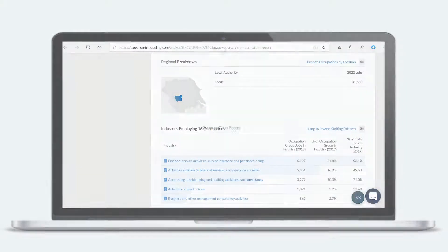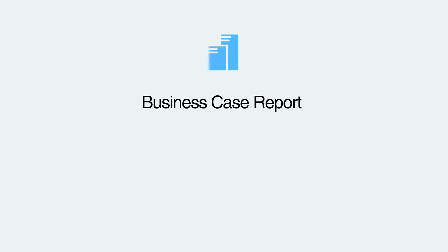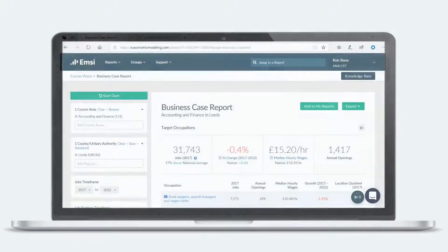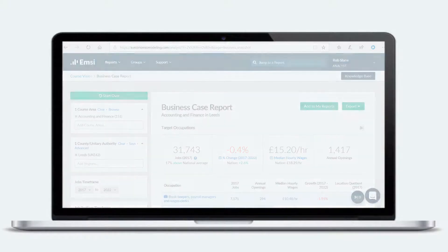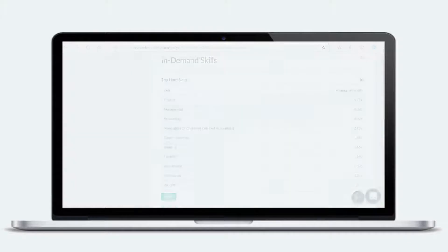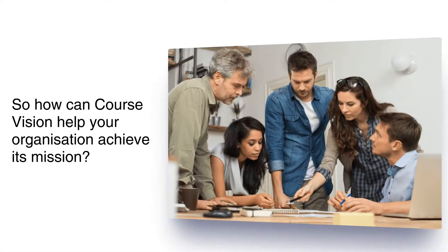And finally, onto a business case report, which shows you who's hiring and the skills they're looking for — giving you the solid insight to make the case for developing new course areas. So how can Course Vision help your organization achieve its mission?